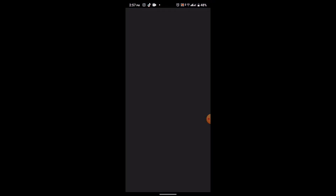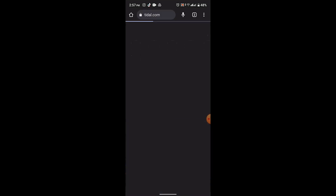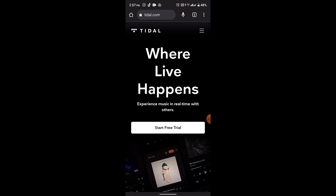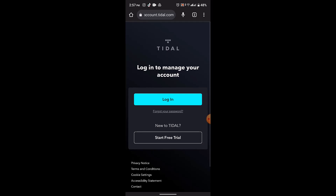First of all, you need to launch your application. Open up your web browser or use your application. After you type in the link, it's going to direct you to the Tidal web page. Over here, click on the toolbar icon and click on login, which is right at the bottom.